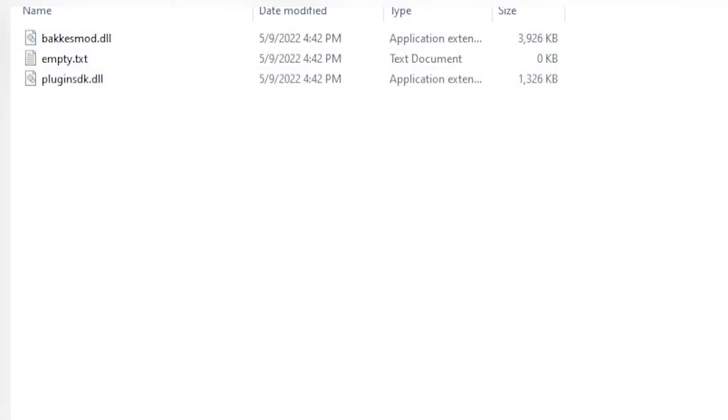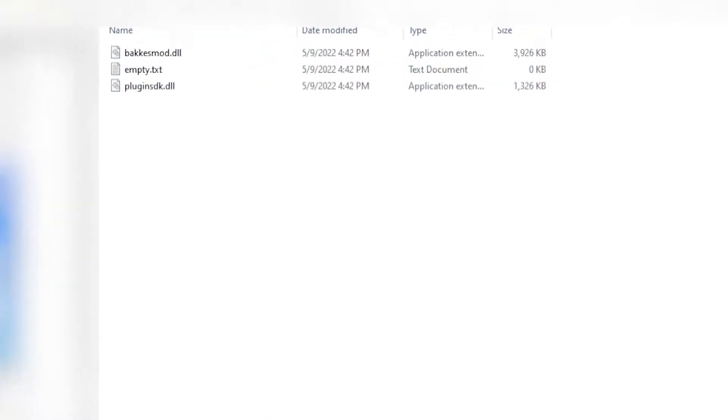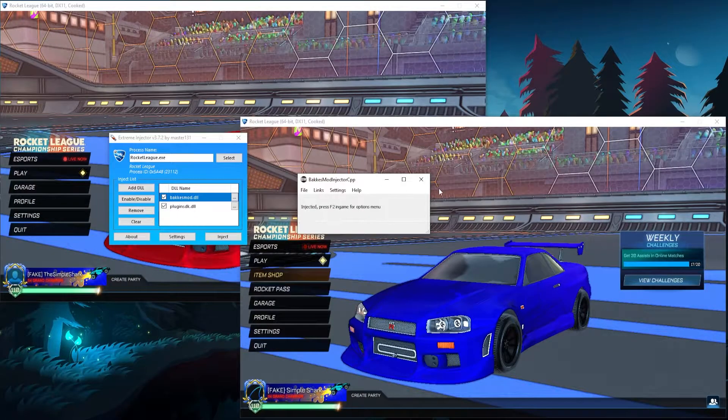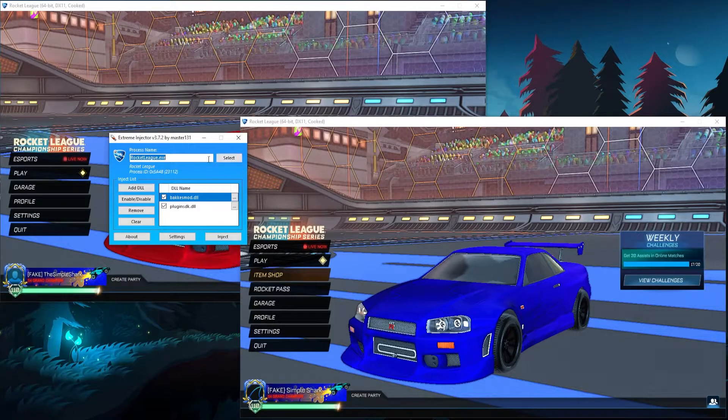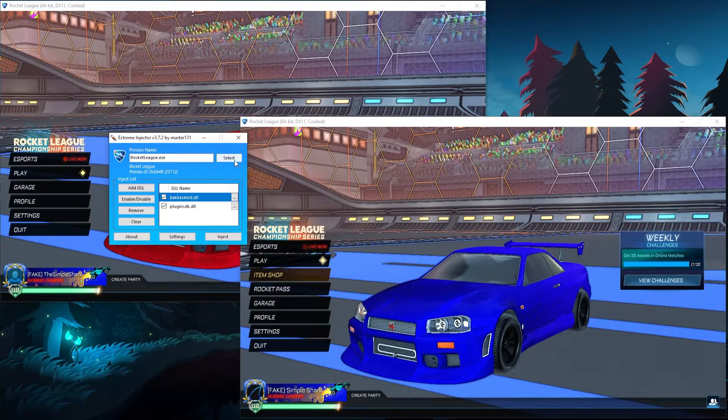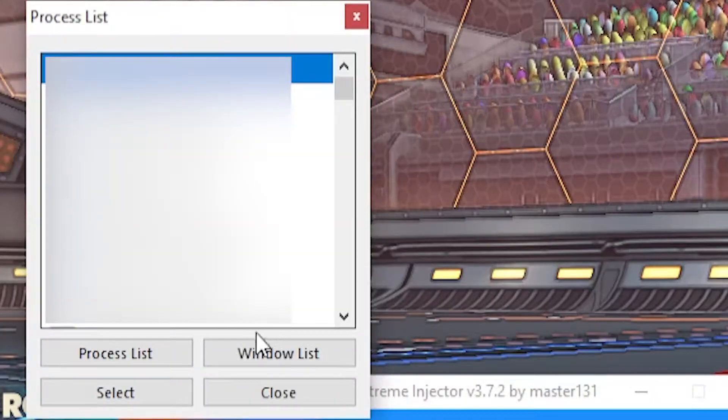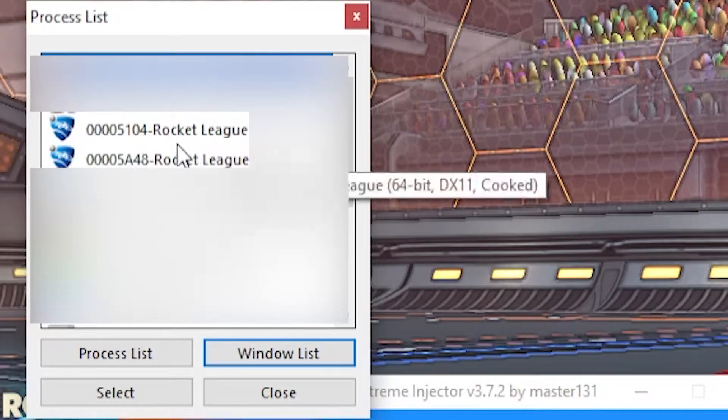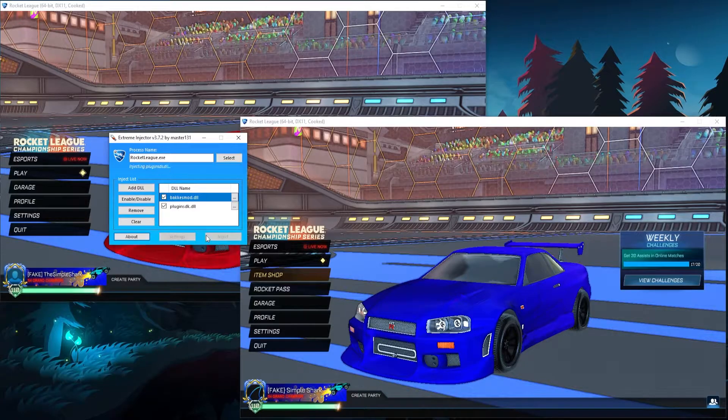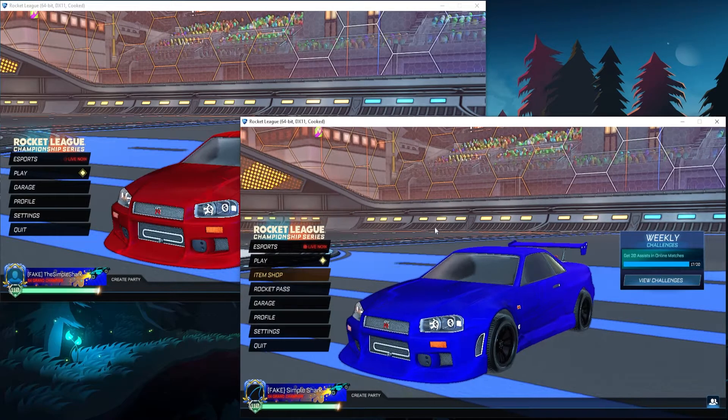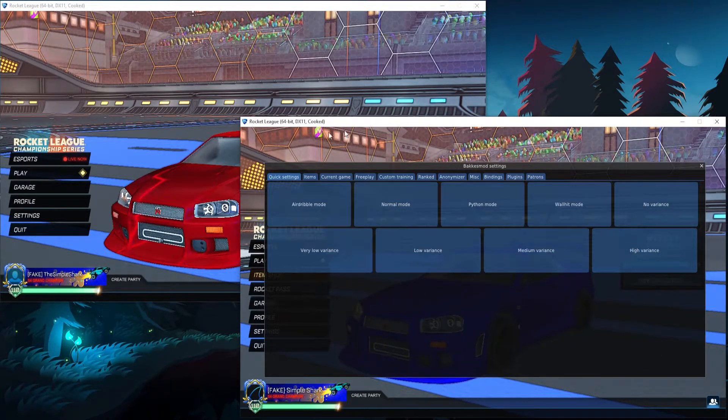You're going to need to add these into the inject list because that's how Bakuismod works—with these two DLLs. Okay, and then for the process you can select. You can hit Select, then Window List, and then it's going to be the top version for me. So I hit Select and then Inject. Close that and there we go.